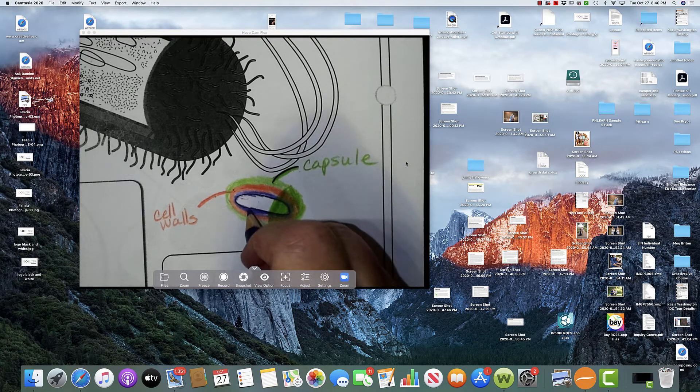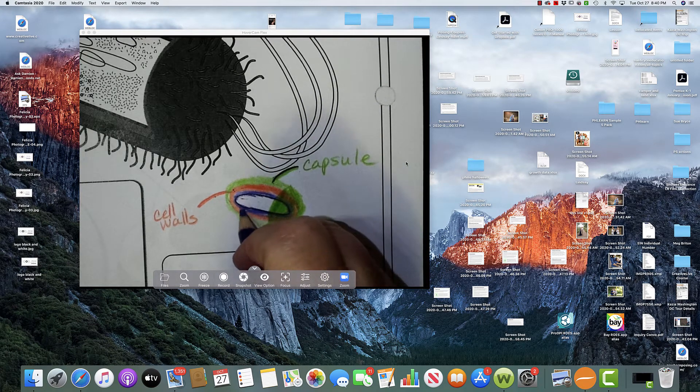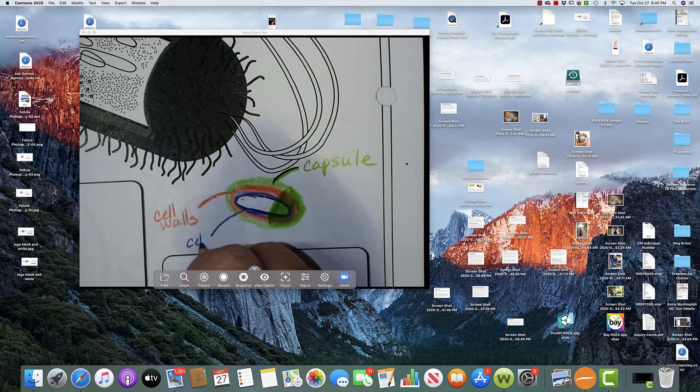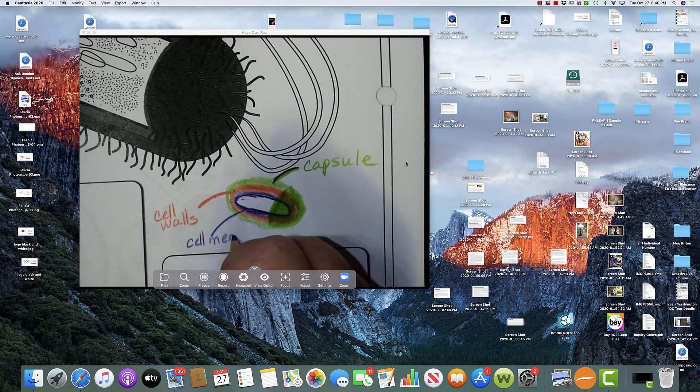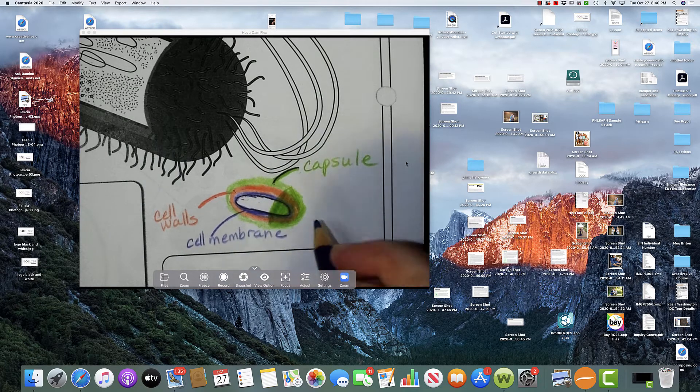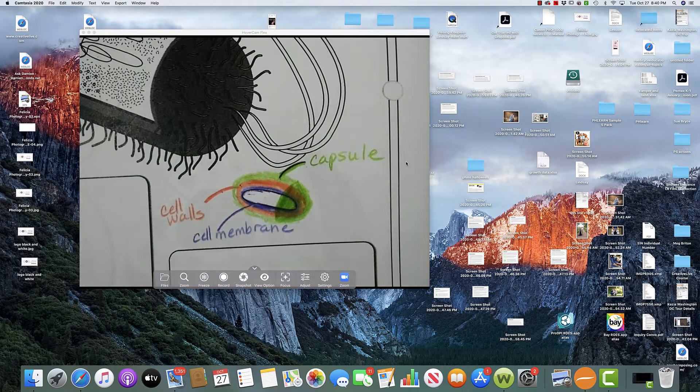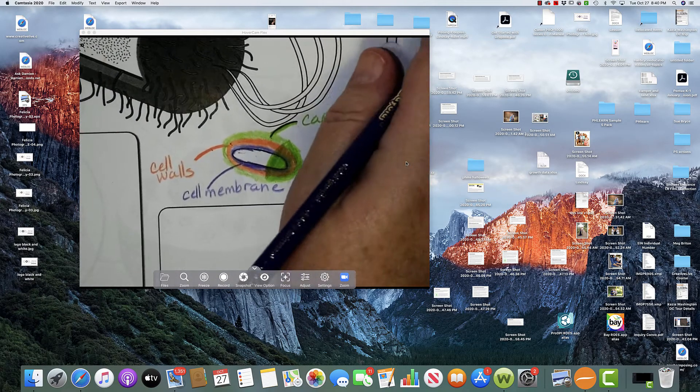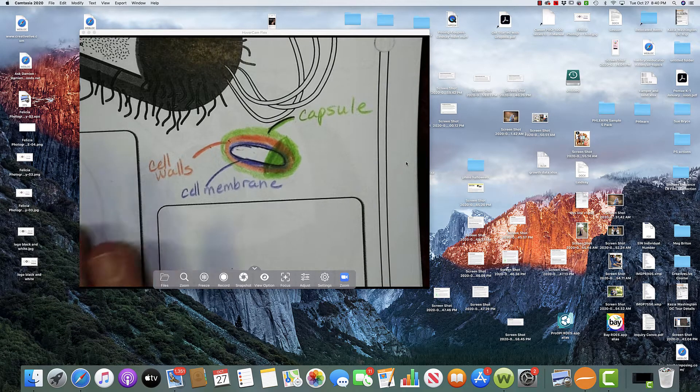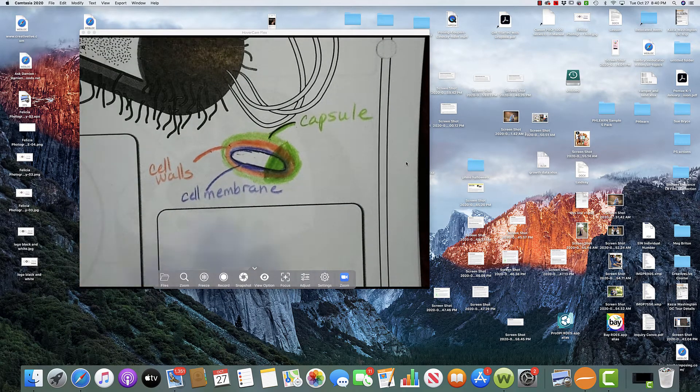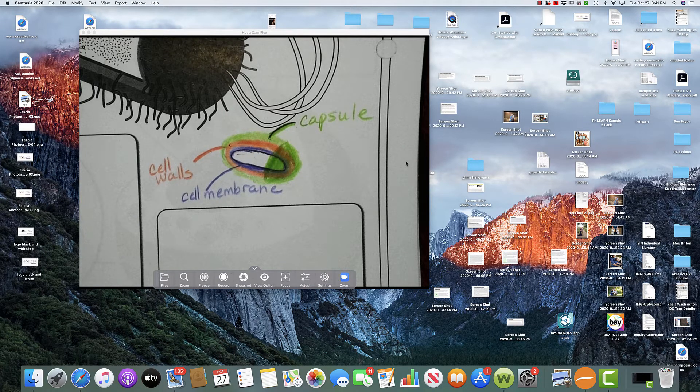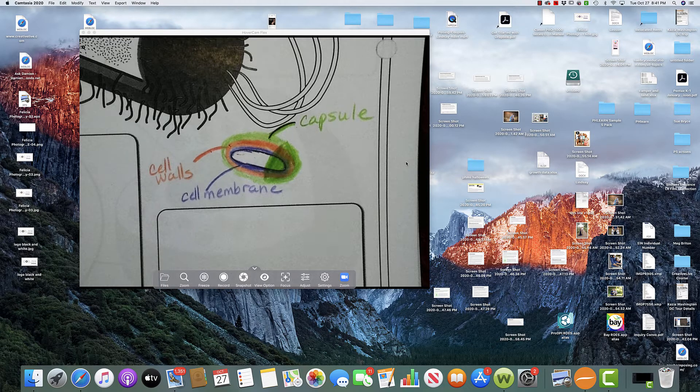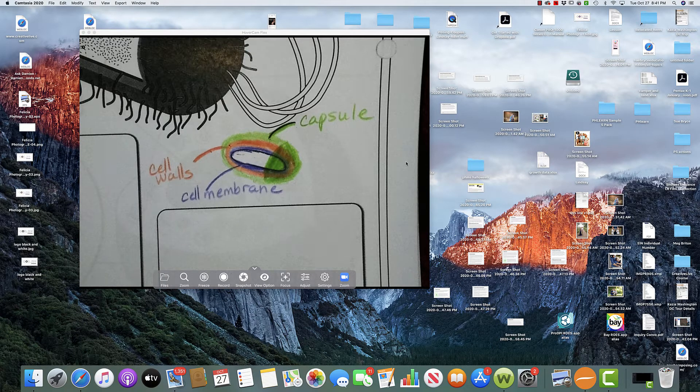Cell membrane. Okay, and then within the cell, all of the different components that we're going to write about, which there's not that many within the cell, is this jelly-like substance. So I think I'm going to color that in a different color.